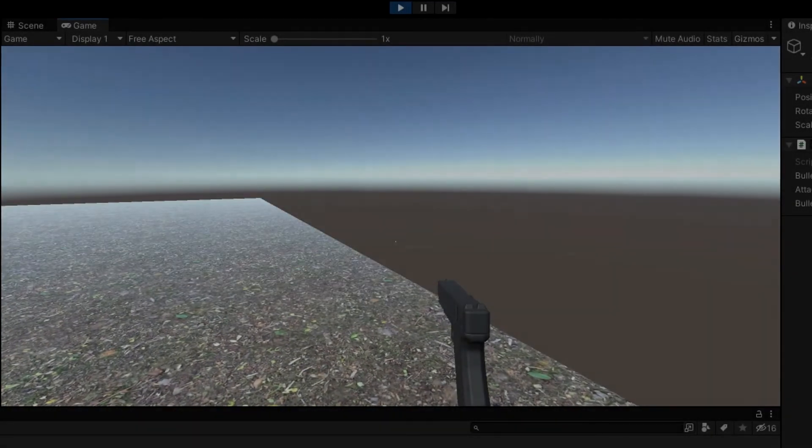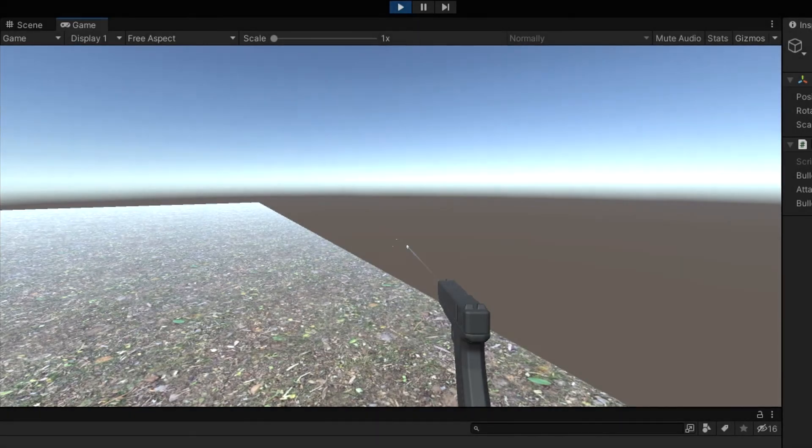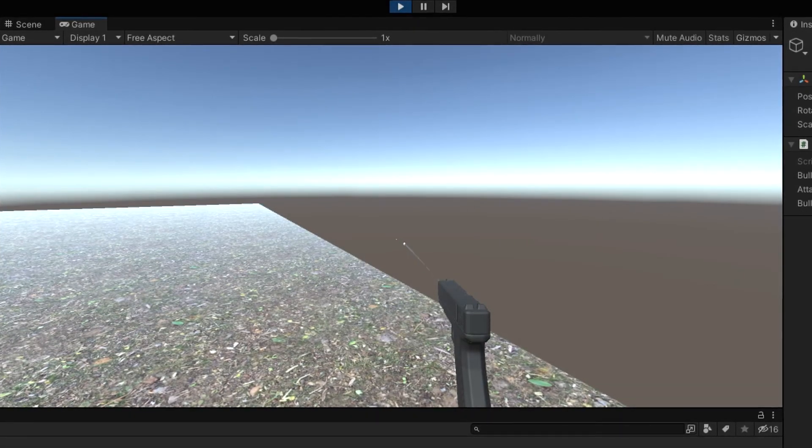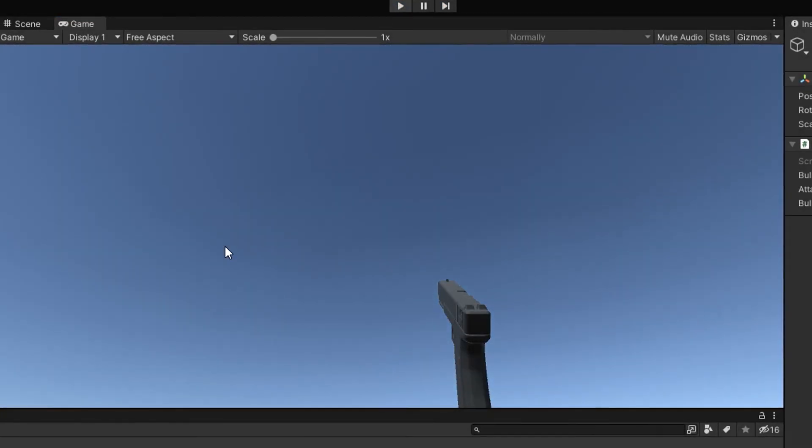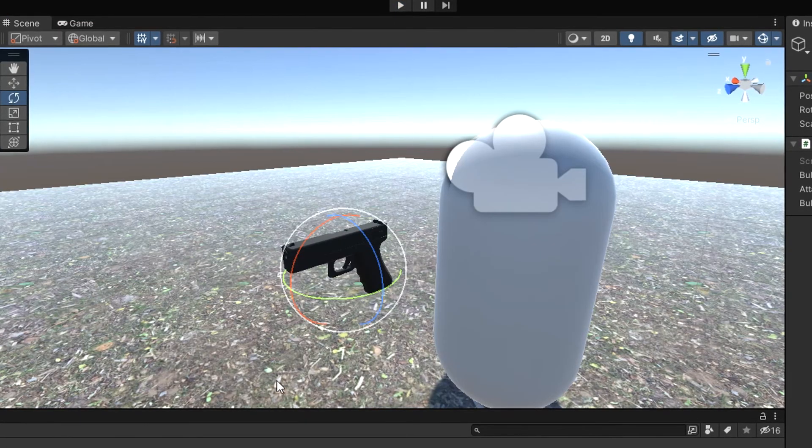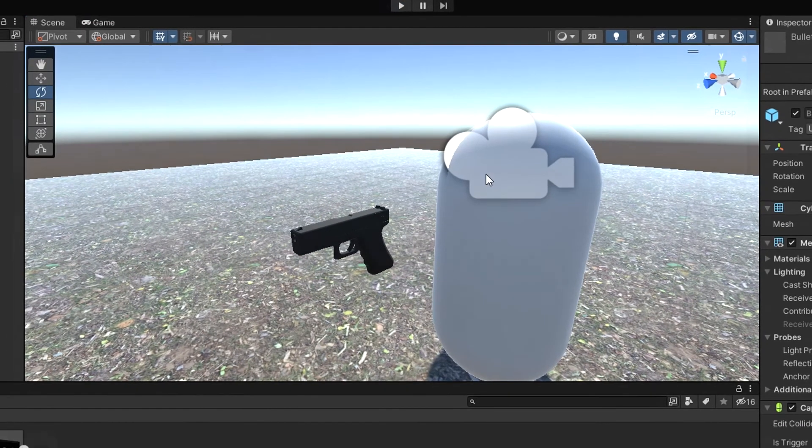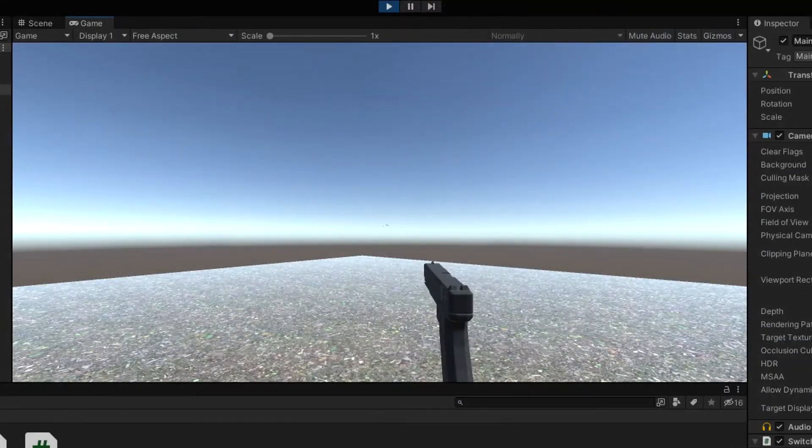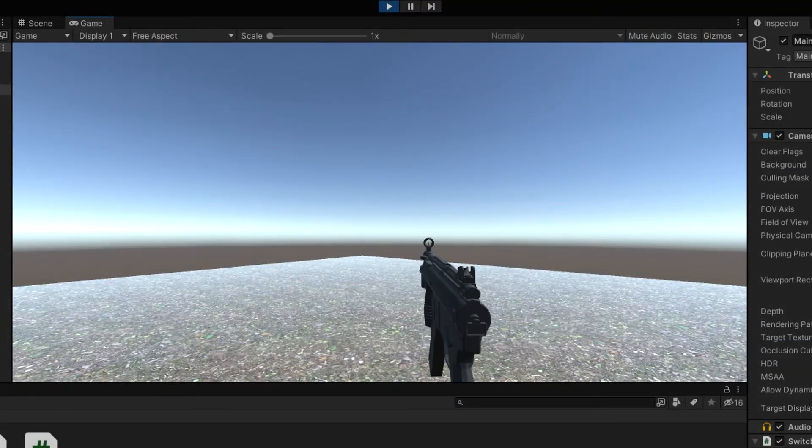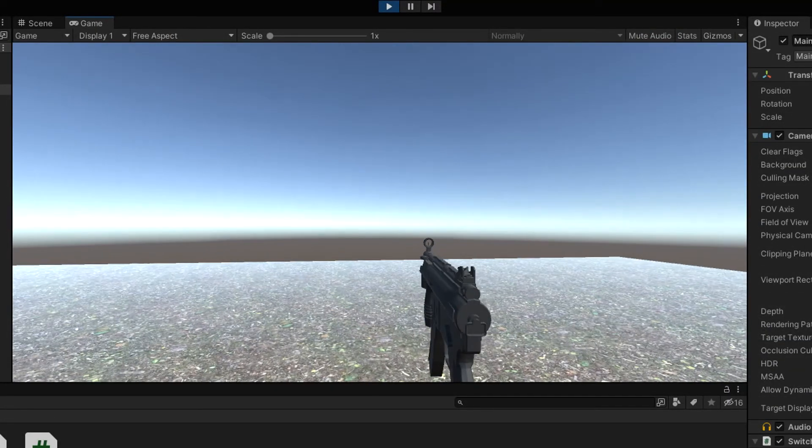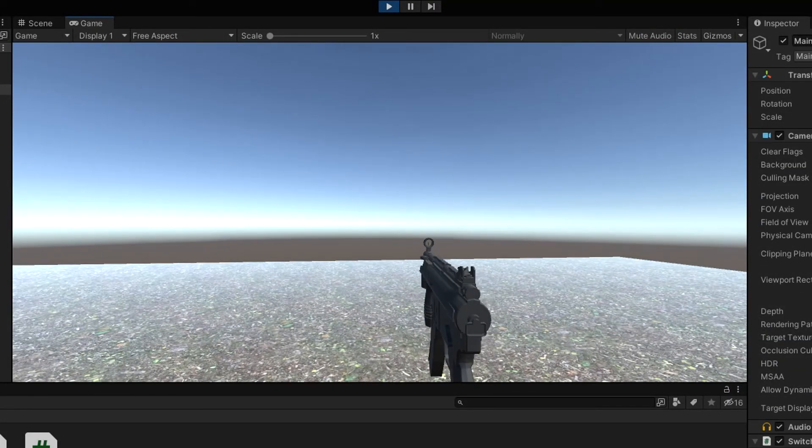And here is our results. I added second weapon to the game using basically the same script.